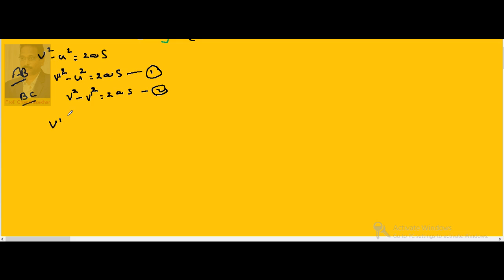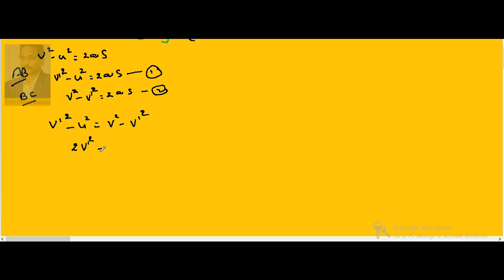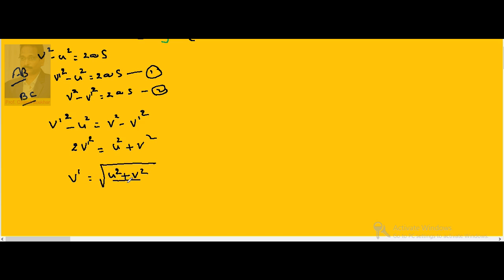Since the right-hand sides are equal, the left-hand sides must also be equal: v'² - u² = v² - v'². Bringing v'² terms to the left and u² to the right: 2v'² = u² + v², so v' = √((u² + v²) / 2).